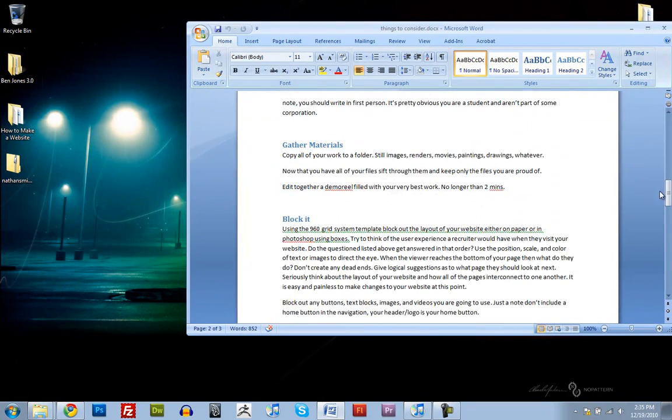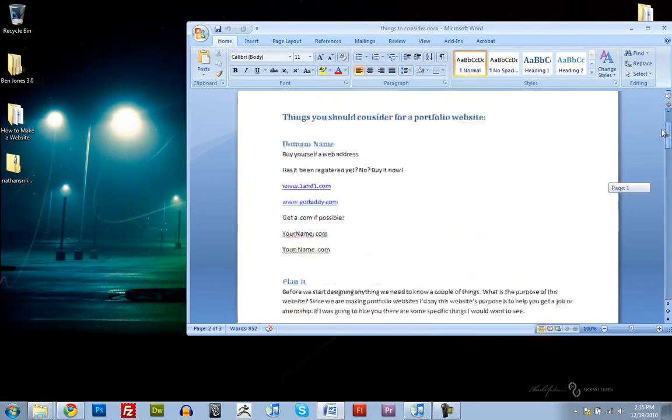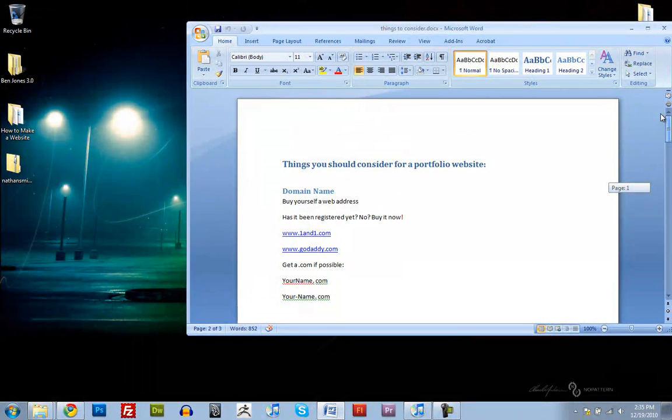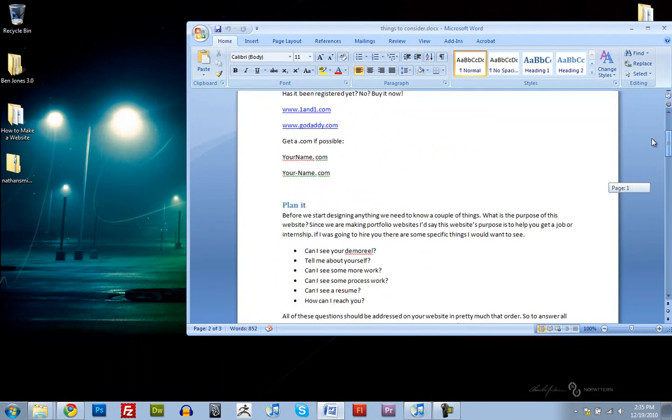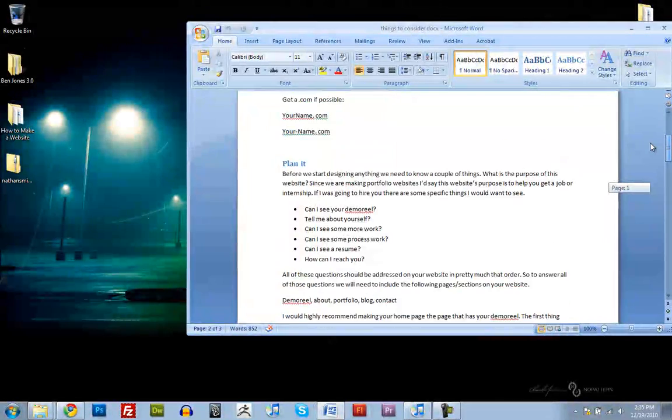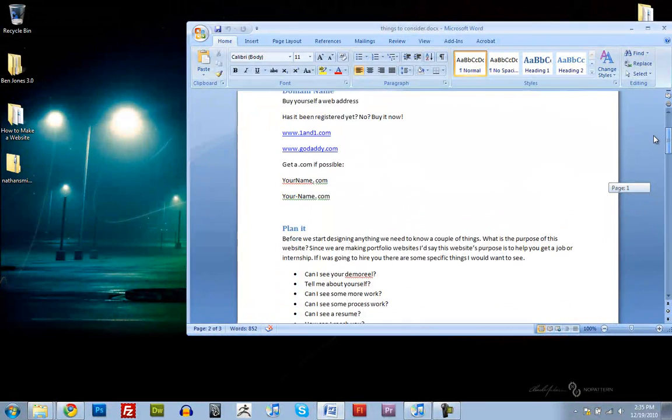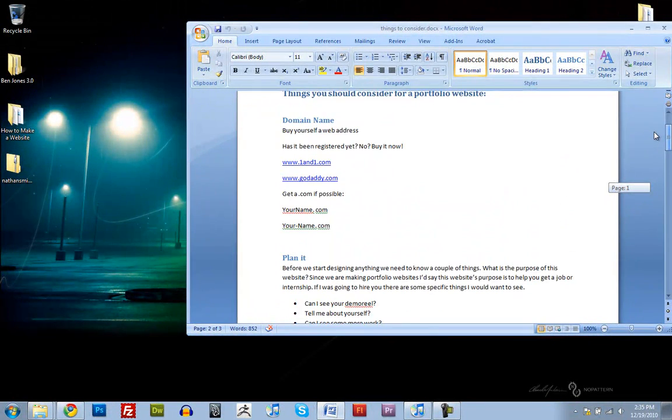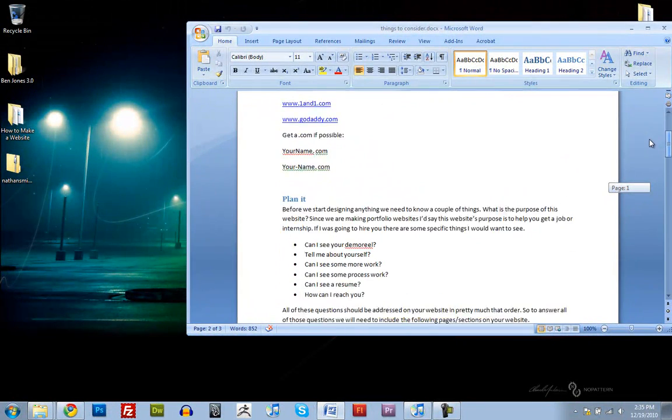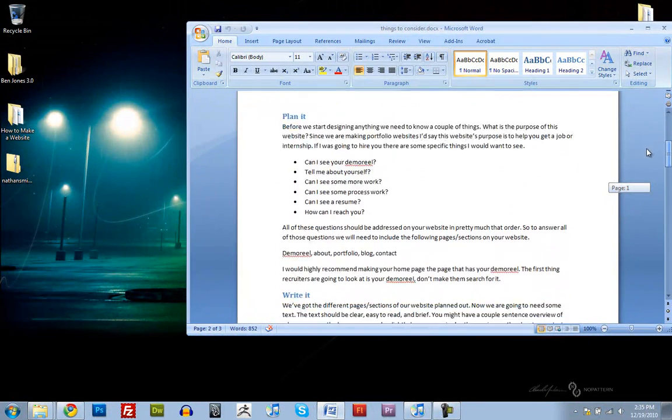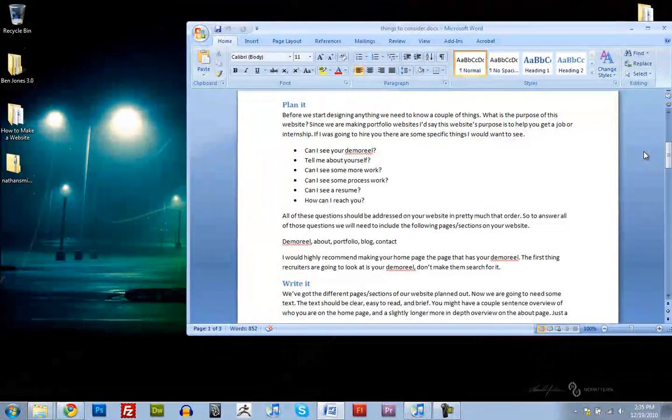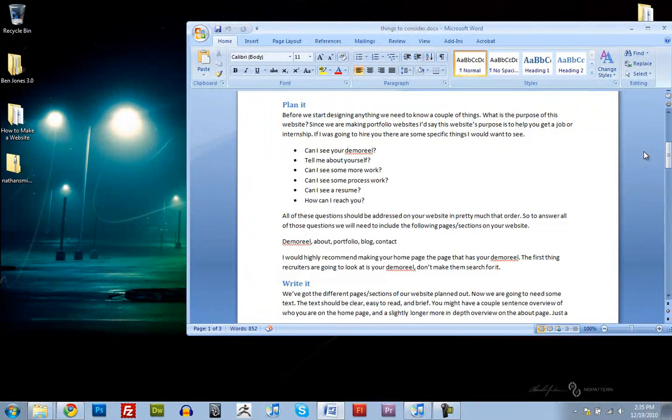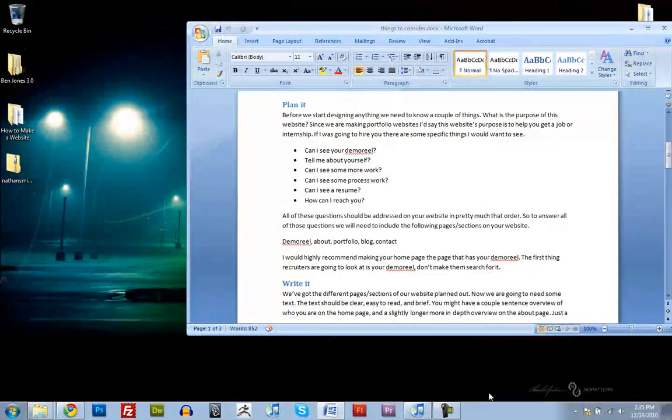I think that pretty much concludes this little introduction and overview of what we're going to be doing. So, I'll see you in the next lesson where we start to get the 960 grid system and designing the layout of our website. Alright. See you in a few.